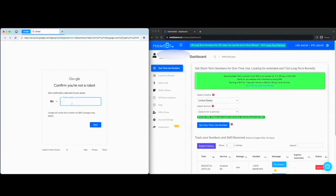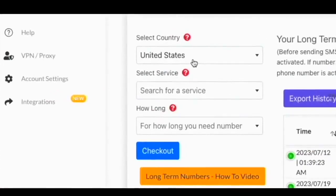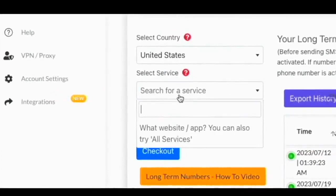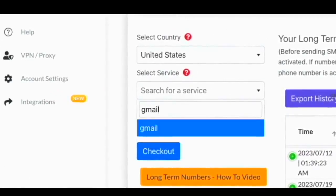At this point, Gmail will ask you to enter your phone number. Let us go to MobileSMS.io and we will rent a long-term US number for Gmail.